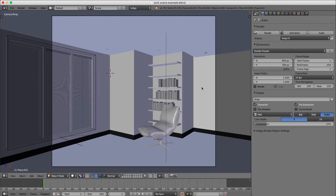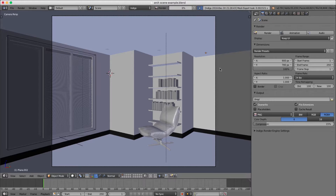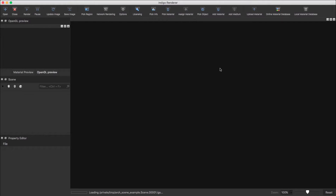Hello and welcome to this tutorial where I'll briefly cover how to improve your render times when rendering interiors in Indigo. Let's try rendering this example scene and see how it looks.